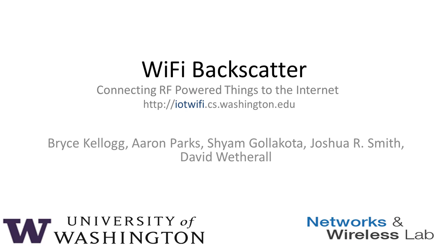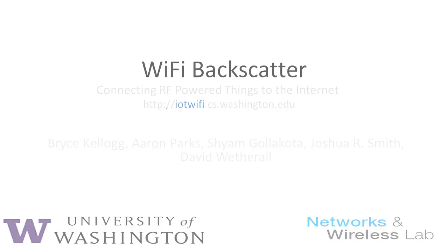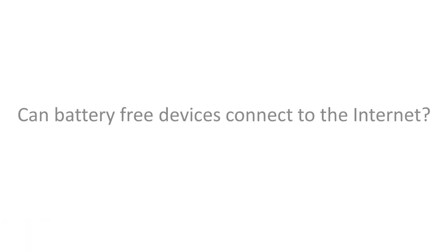In this project, we ask if it is possible to connect battery-free devices to the Internet, and can we do this using the wireless networks around us.